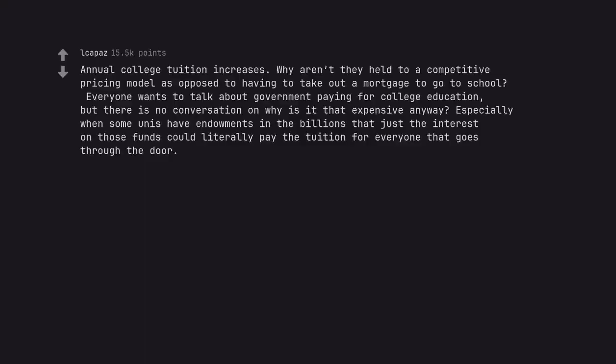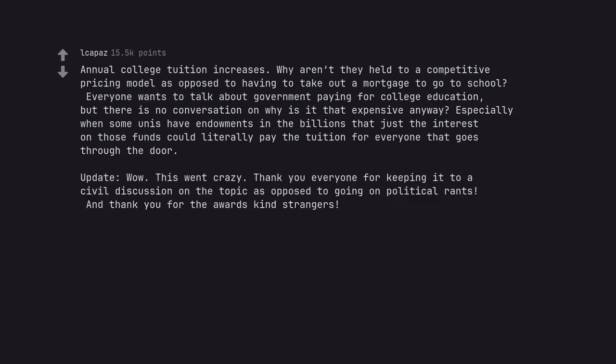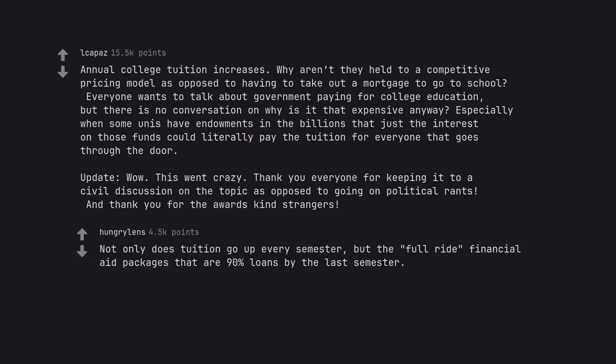Annual college tuition increases. Why aren't they held to a competitive pricing model as opposed to having to take out a mortgage to go to school? Everyone wants to talk about government paying for college education, but there is no conversation on why is it that expensive anyway? Especially when some units have endowments in the billions that just the interest on those funds could literally pay the tuition for everyone that goes through the door. Update: Wow, this went crazy. Thank you everyone for keeping it to a civil discussion on the topic as opposed to going on political rants. And thank you for the awards, kind strangers. Not only does tuition go up every semester, but the full-ride financial aid package is that 90% loans by the last semester.